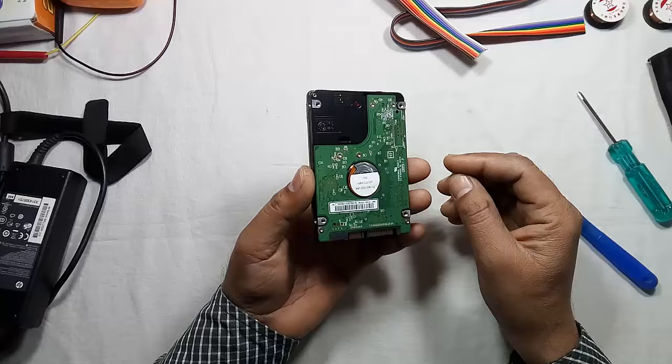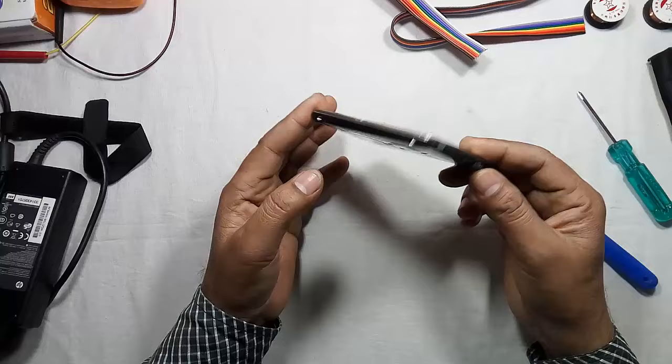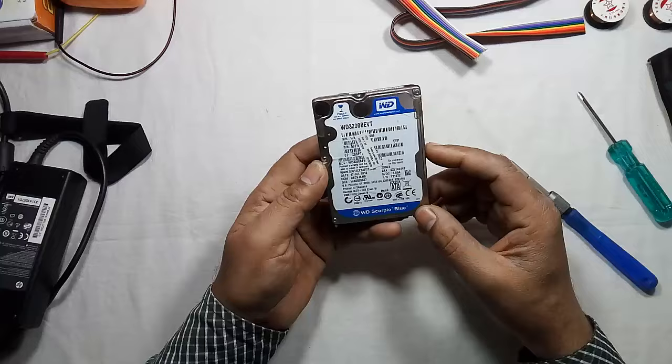Now it is not being detected in my laptop, so let us see what can be done in this case. But make sure there should not be any clicking sound in the hard drive.